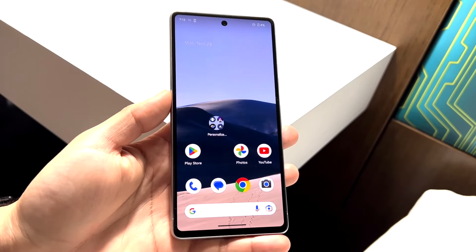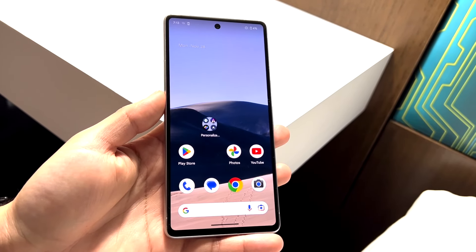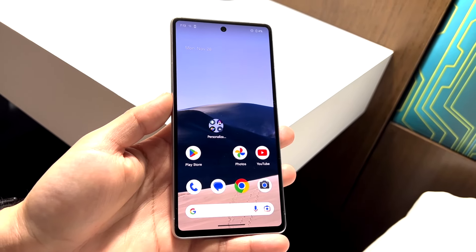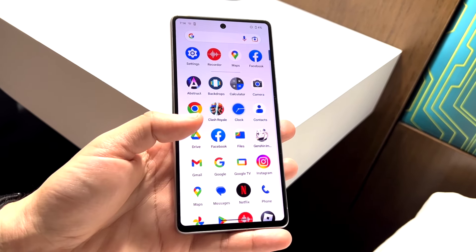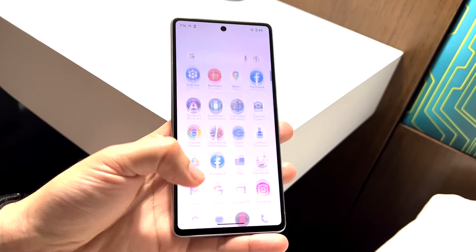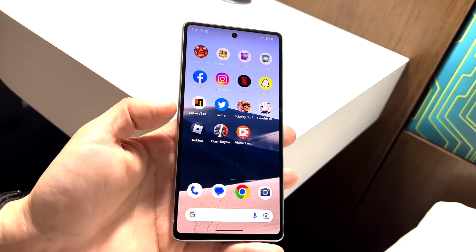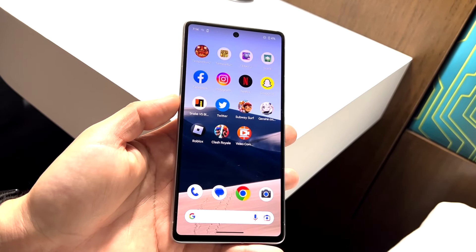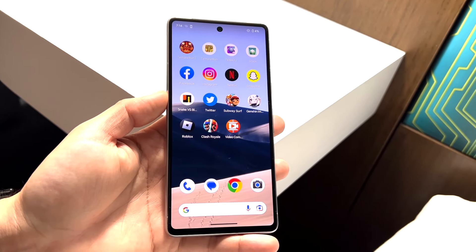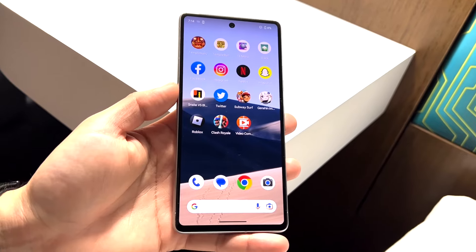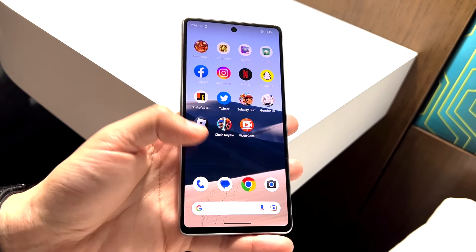You might be having an issue on your Android phone where the GPS or location is just not working. Essentially, you might be using applications like Snapchat, Instagram, TikTok, or other apps and seeing that certain filters or features are just not popping up properly.